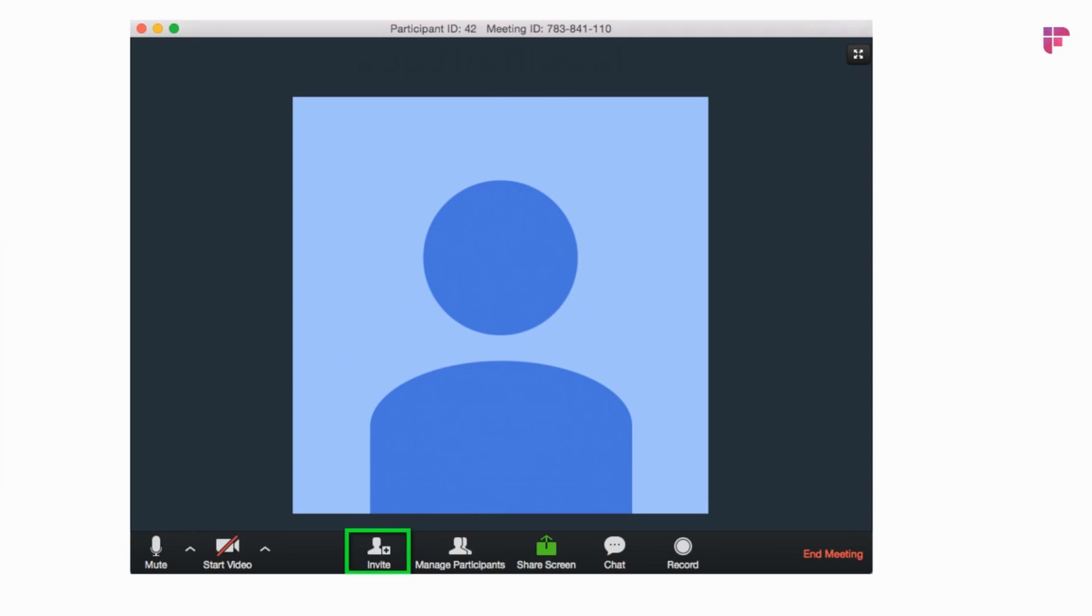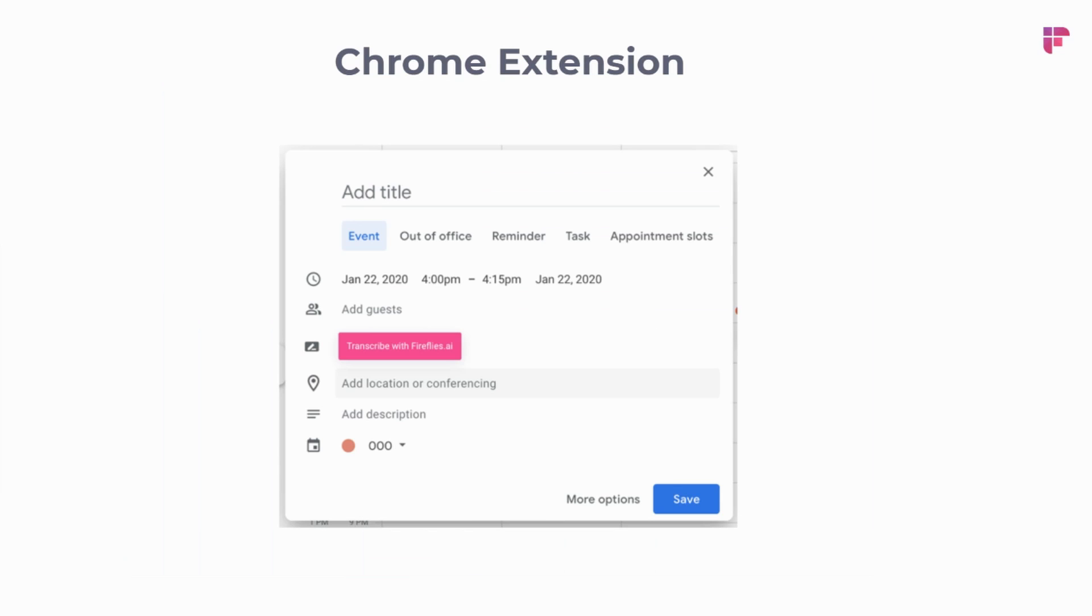You could also invite Fireflies directly from Zoom, especially if you're the host. You can click on the invite button, then when you add a participant, just add Fred at Fireflies.ai, and within a minute or two, Fireflies will be able to join that conversation.